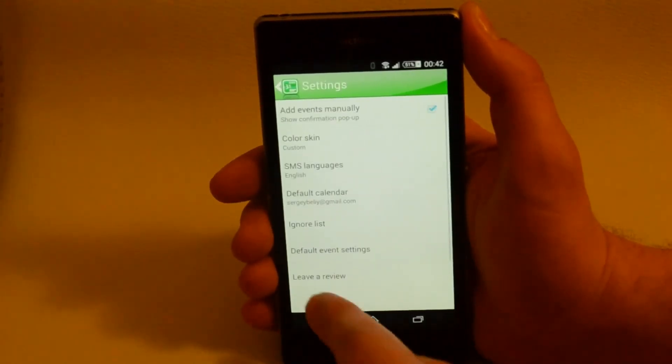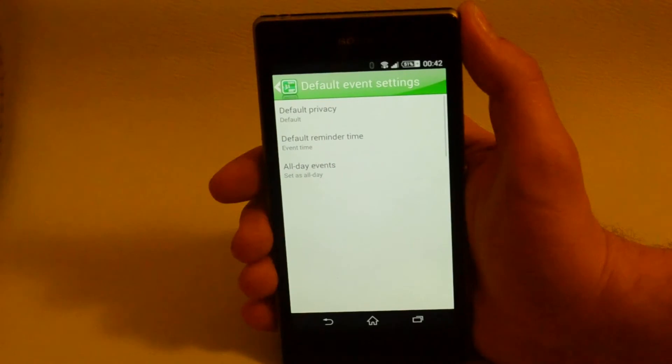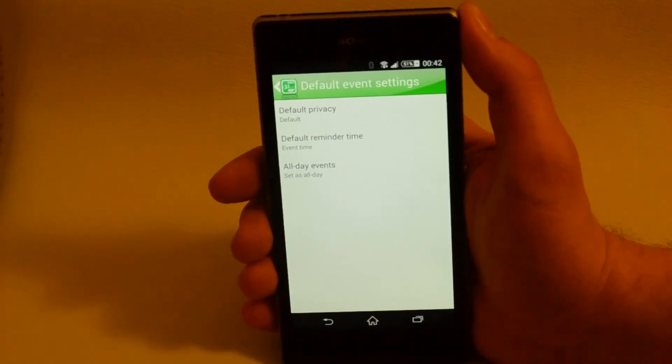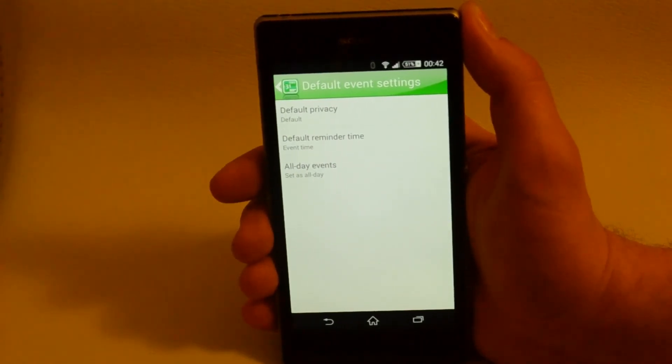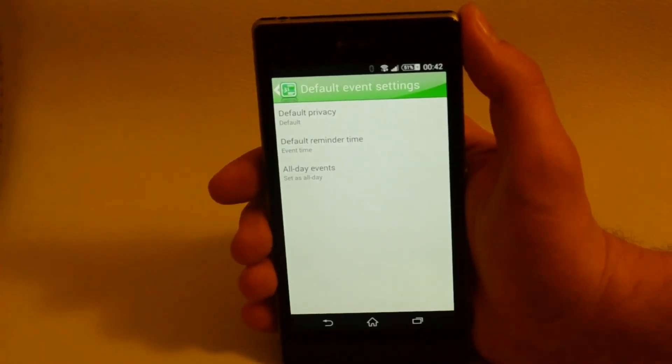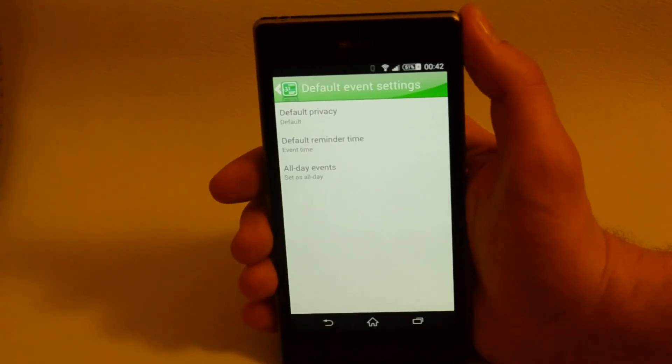Default event settings. I will not describe these as they are exactly the same settings as the ones you see when you create events manually in the calendar.